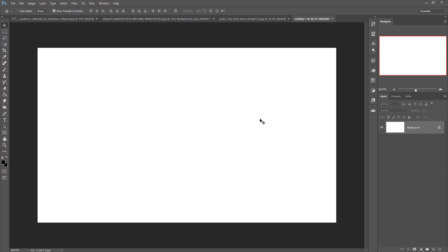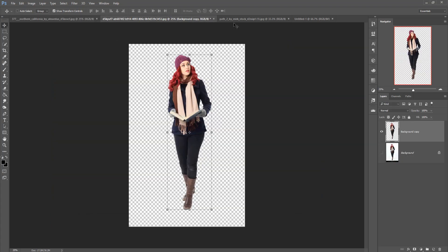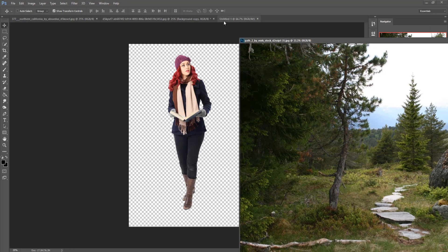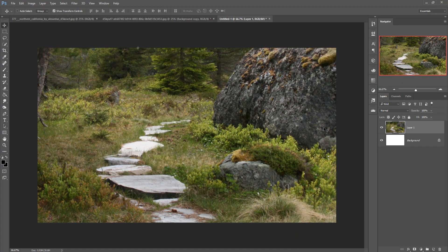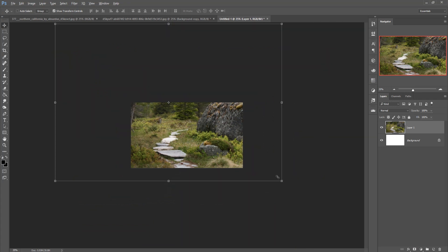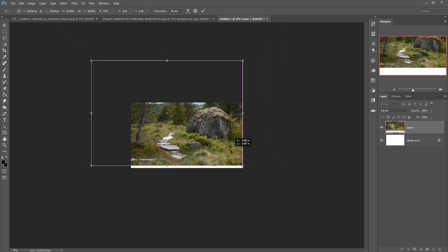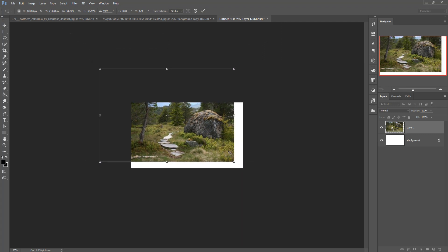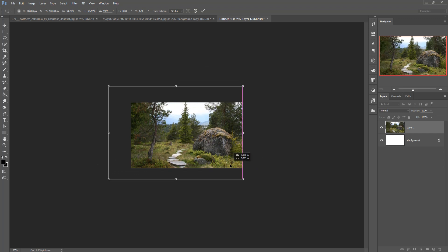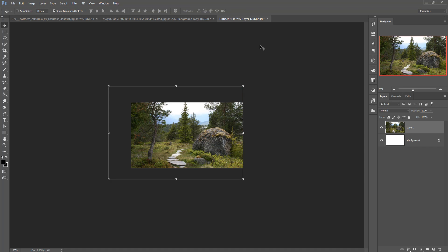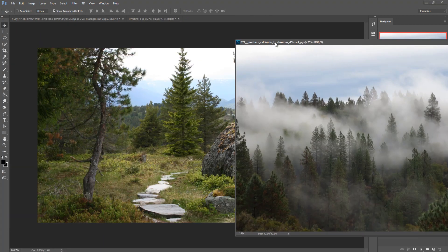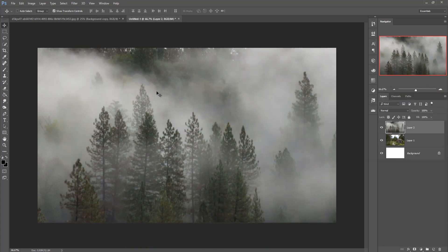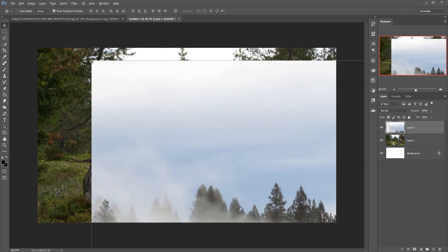Now we are going to set up the background. This is our background image and this is our surface image. Take the surface image and drag and drop it. Press Ctrl+minus to zoom out and adjust where you want to place your model. Then take your background image and again drag and drop it, resizing by holding Shift and Alt key.